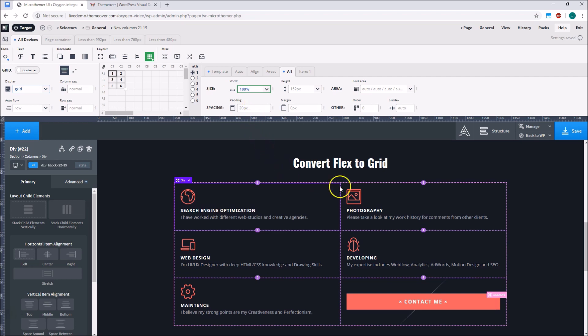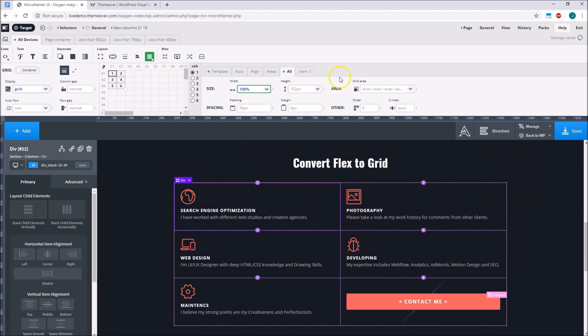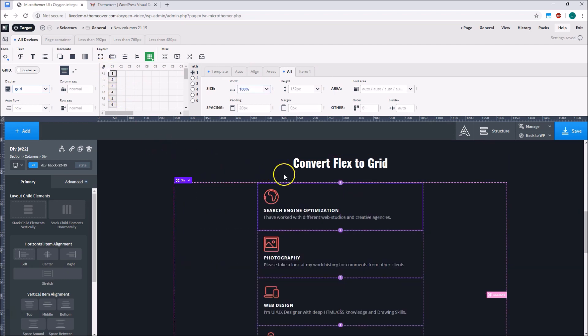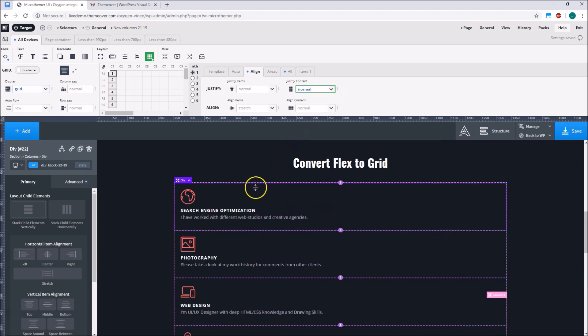Oxygen also sets the justify content property to center, which makes the content bunch up in the middle when no columns have been set. But we can reset this via the align tab in order to let the grid items justify normally. Microthema's CSS grid support is one of the main reasons it's so popular with Oxygen users.